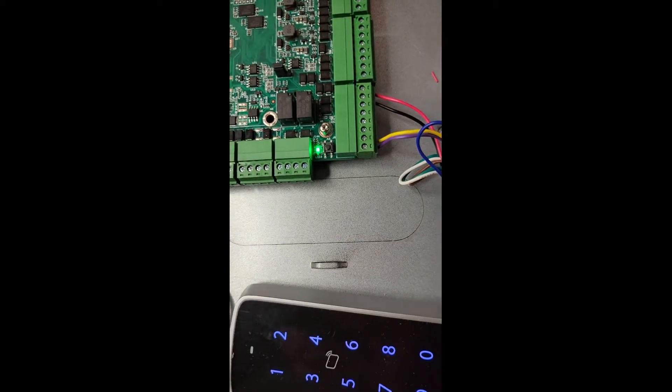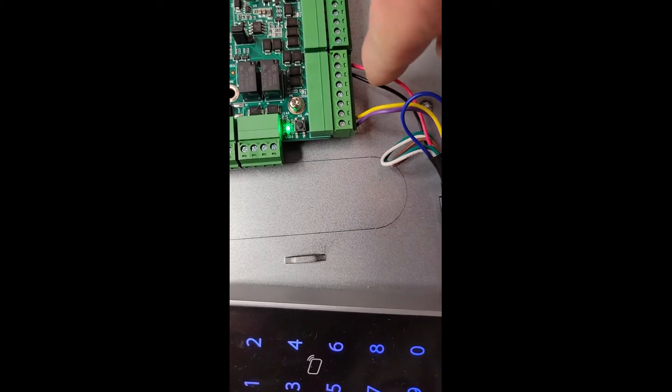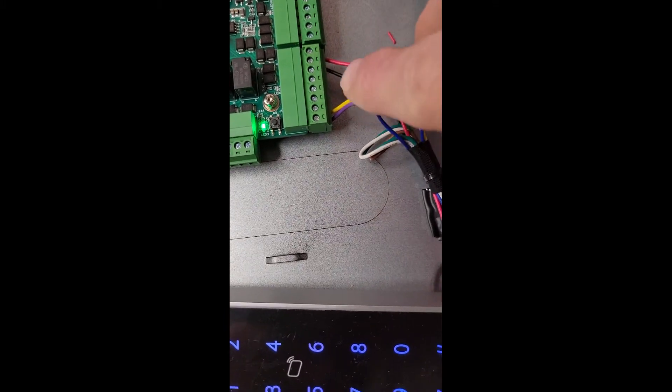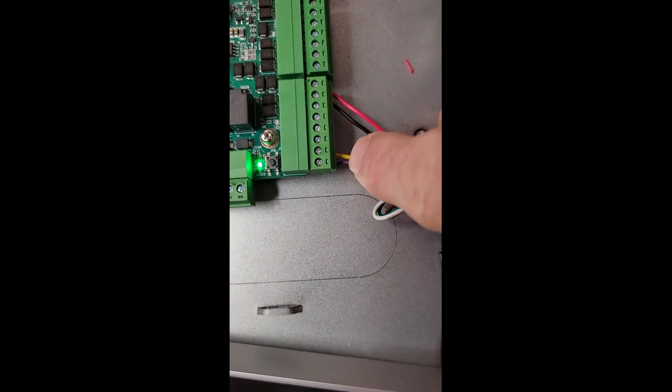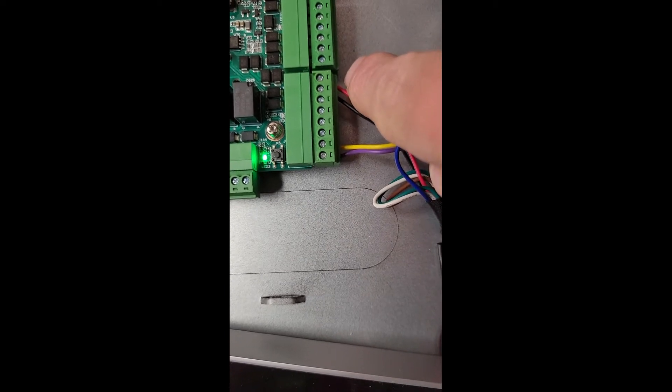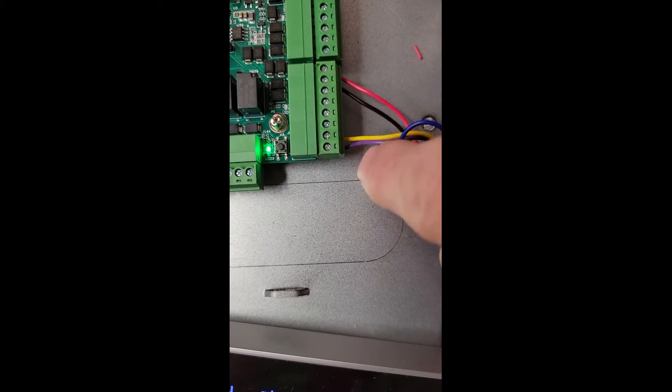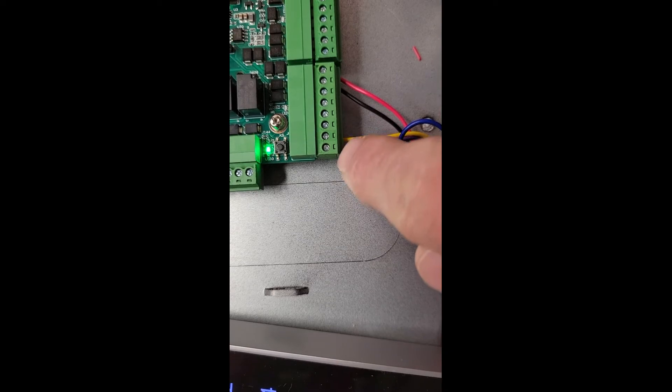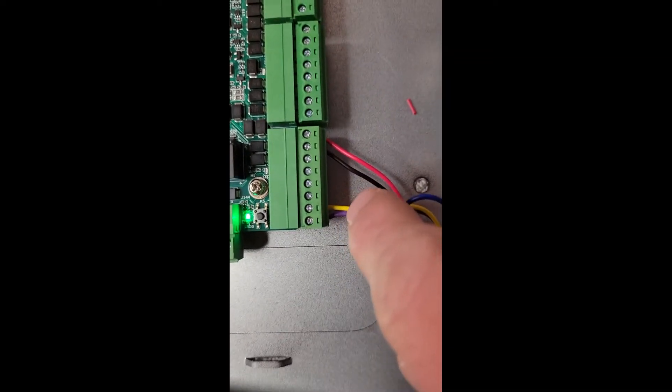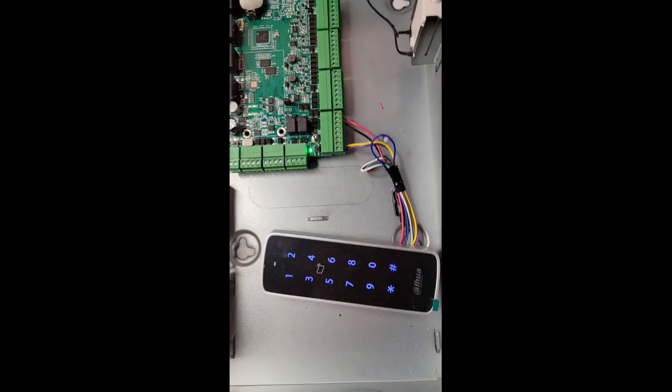So here on the terminal block we can see that our red and black wires are for power, and our yellow and purple are for the RS-485 connection. Red on the first terminal, black on the second, and then from the bottom, purple on the last, and the yellow goes to the second to last. That's our card reader.